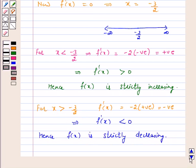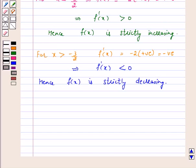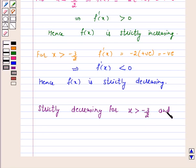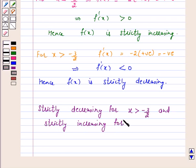Hence the answer for the above question is: the function is strictly decreasing for x greater than minus 3 by 2, and strictly increasing for x less than minus 3 by 2.